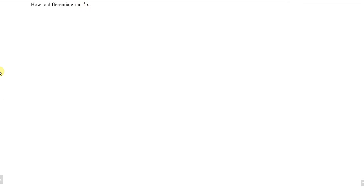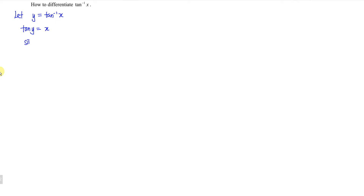First of all, we let y be the inverse tangent of x, meaning that tangent y is equal to x. Assume that we don't know that when we differentiate y we obtain secant squared. So what we have to do here is express tangent in terms of sine over cosine.